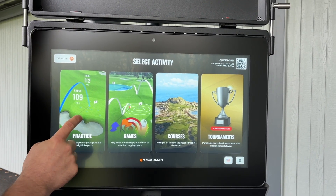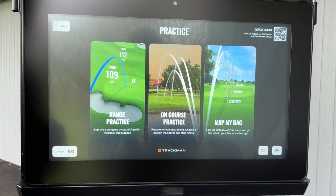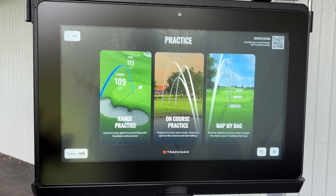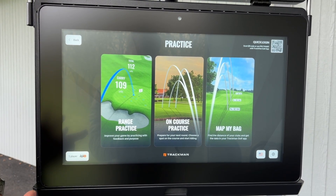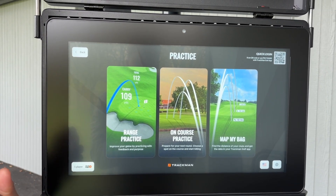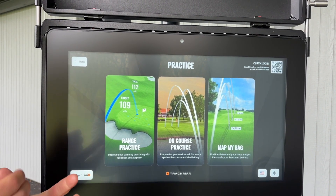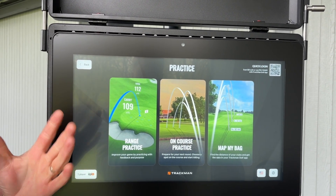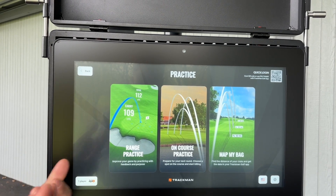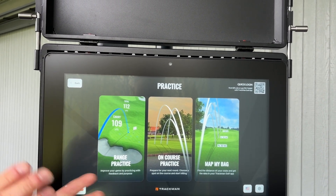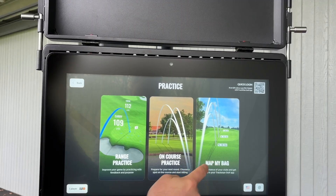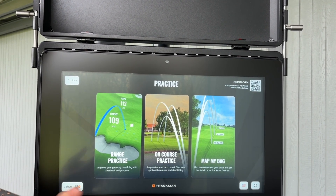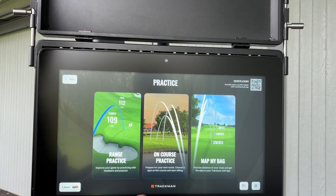Starting with Practice — we click onto there and we've got Practice Range, which is just hitting shots out onto the range. It tells you how far the ball is going and how accurate you are, and you can pick different targets to hit at. On-course practice allows you to use all the golf courses loaded on here to practice different shots in a real environment, retaking shots and playing different challenges around the golf course. Map My Bag is a club gapping tool so you can find out how far each of your clubs go, and it will save to the app.